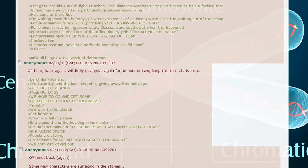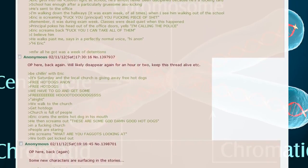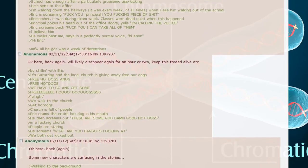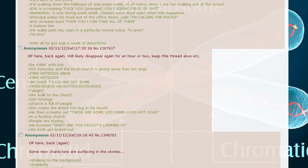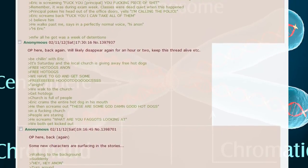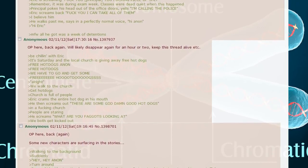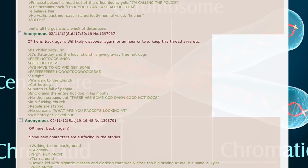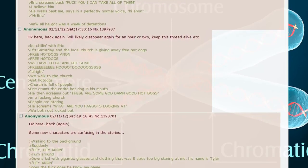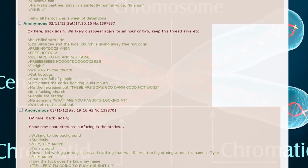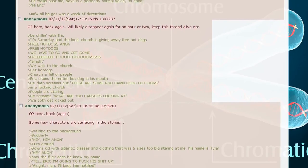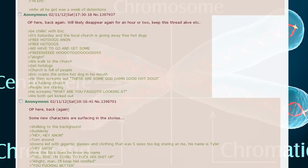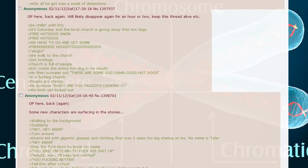Be chilling with Eric, it's Saturday and the local church is giving away free hot dogs. We walk to the church, get hot dogs. Church is full of people. Eric crams the entire hot dog in his mouth and then screams out these are some goddamn good hot dogs in a church. People are staring. He screams. We both get kicked out.